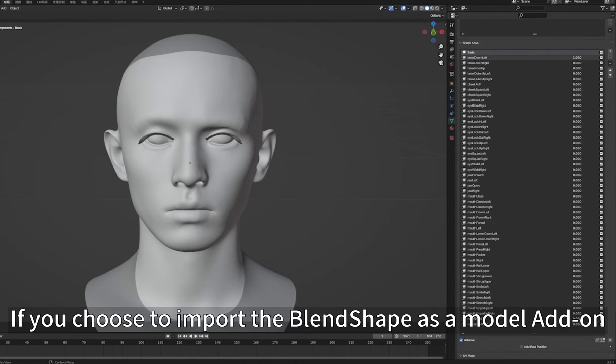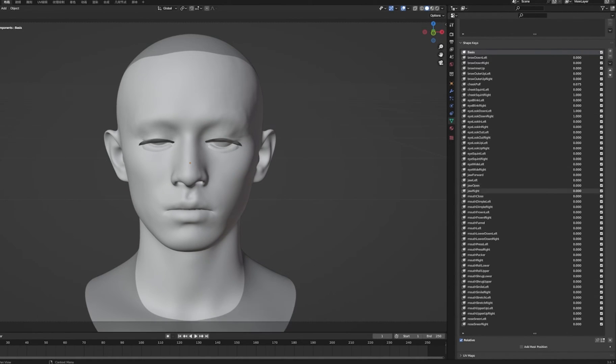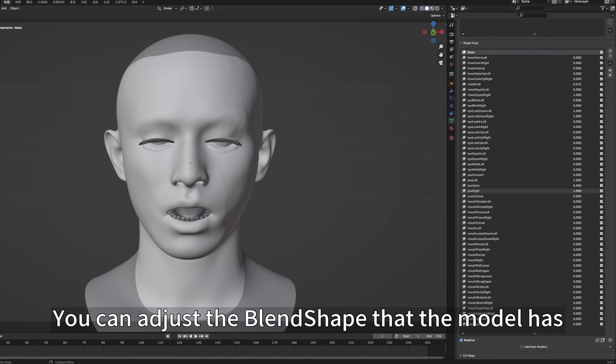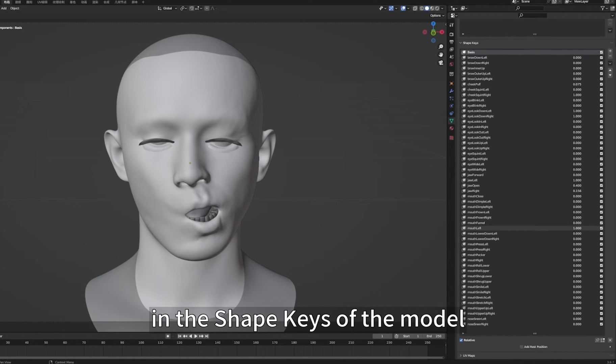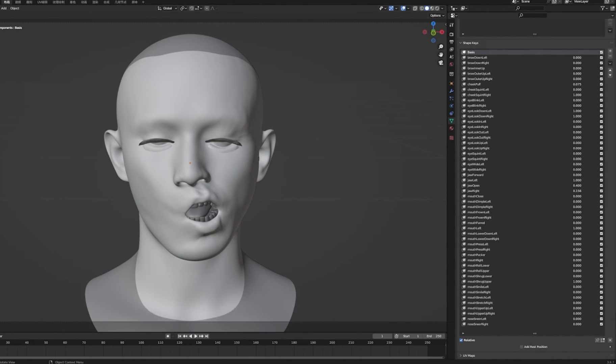If you chose to import the Blend Shape as a model add-on when you imported the model, you can adjust the blend shapes in the shape keys of the model to control the facial expression.